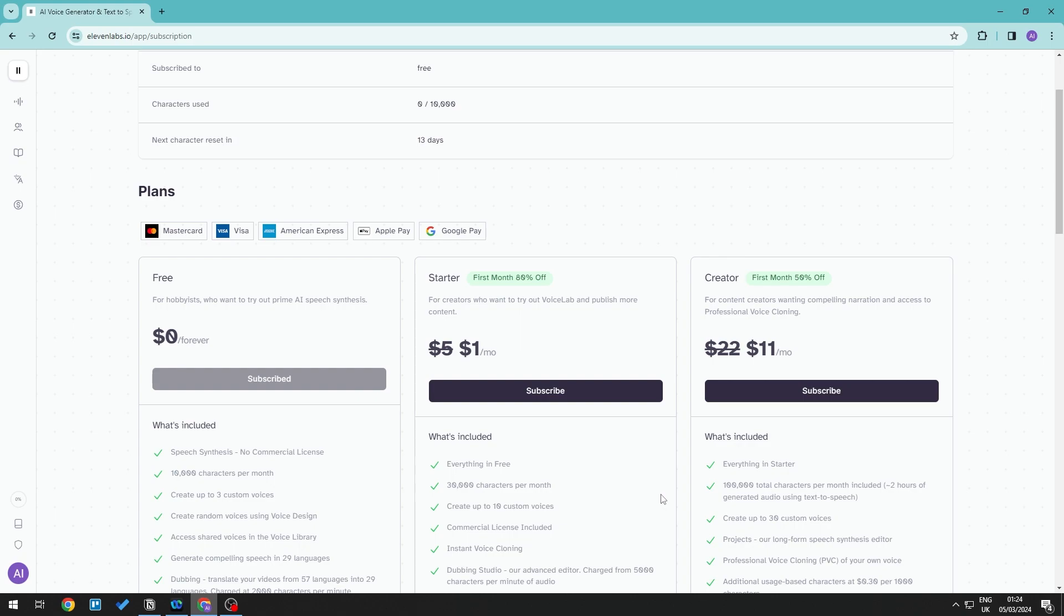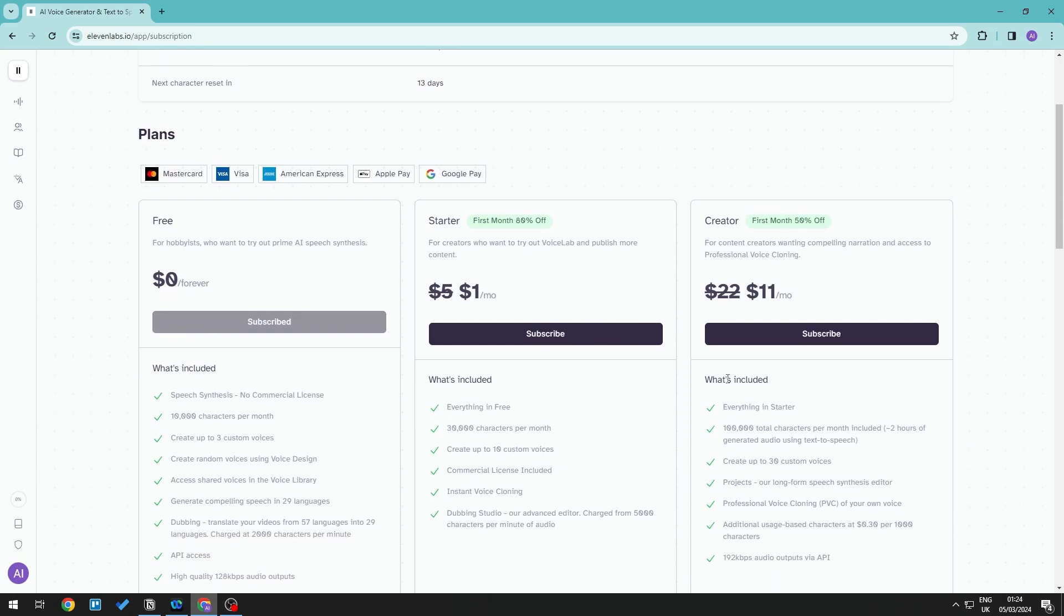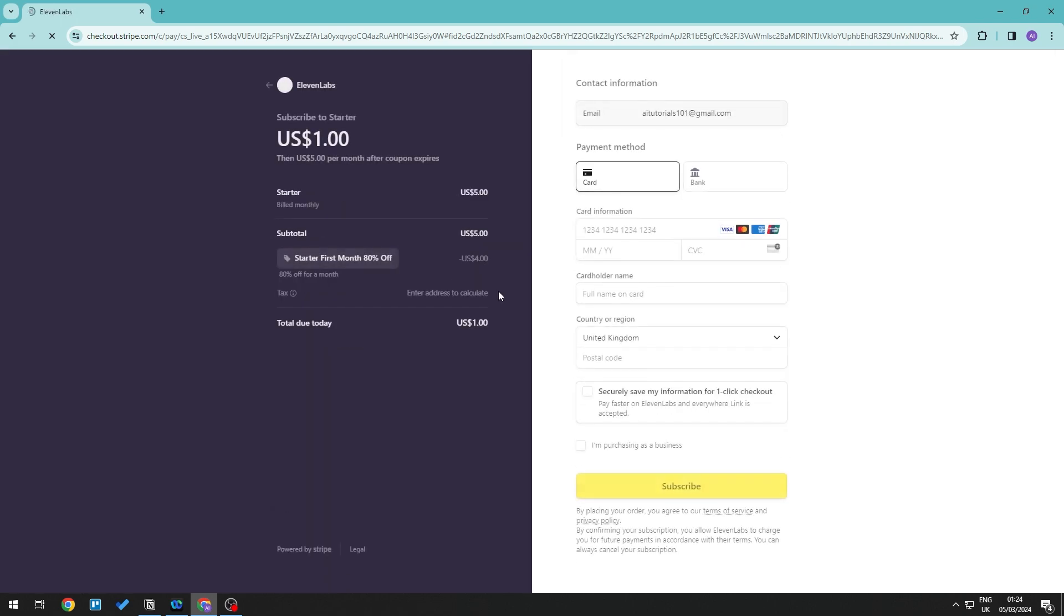...click the button underneath it. For example, the one dollar per month plan - click subscribe. This will take you to a section where you can fill in your card details and cardholder information.